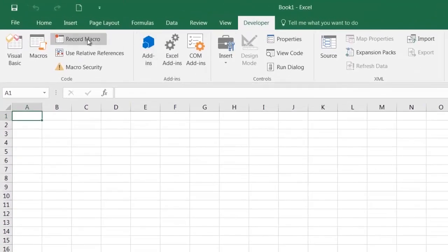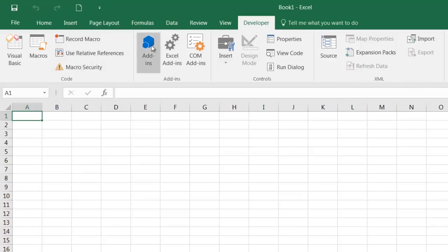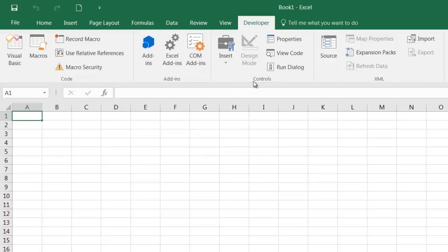Most of the options on this tab relate to VBA. There is one section at the end here which relates to working with XML, and then there's another section here for working with add-ins.